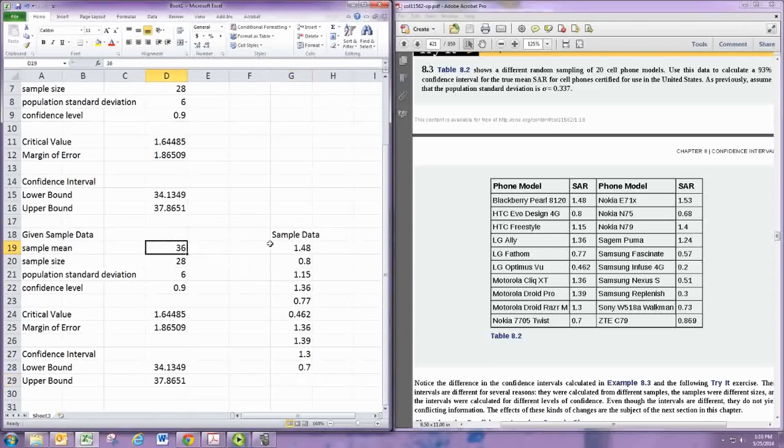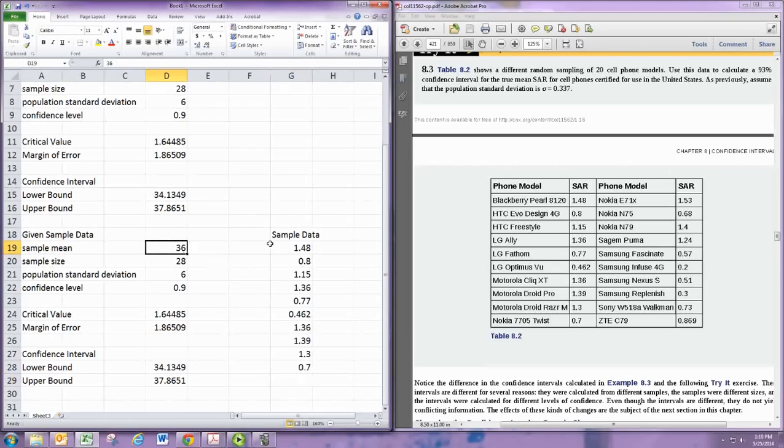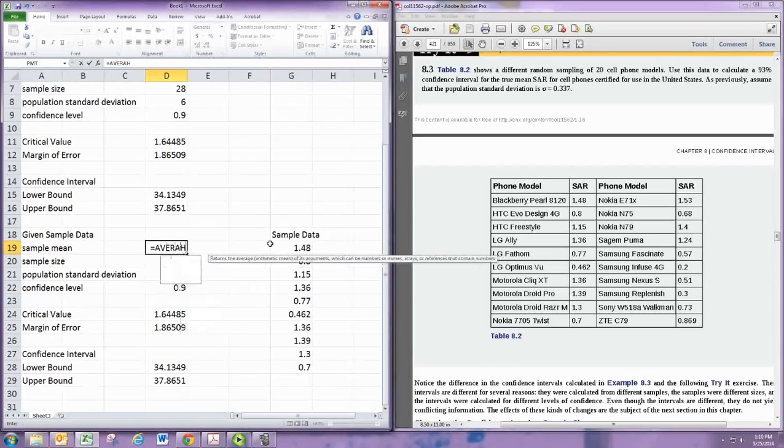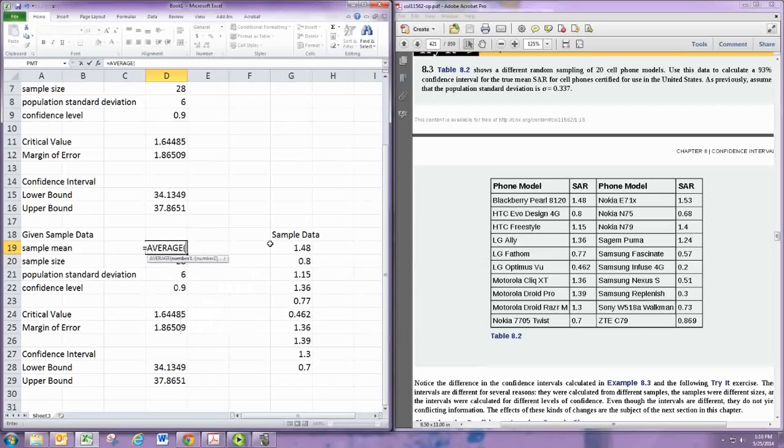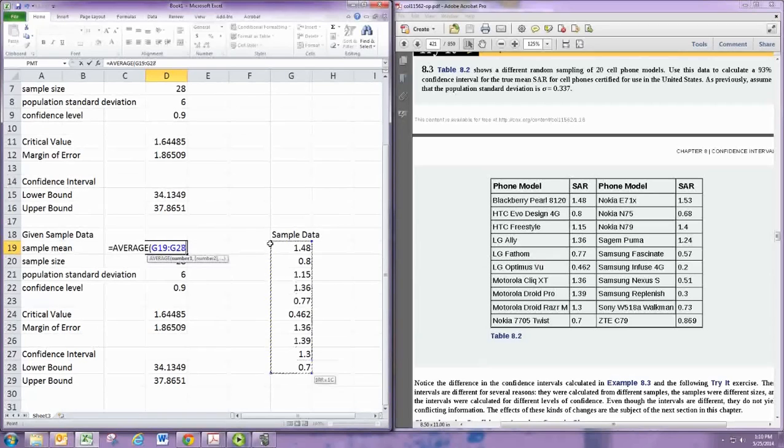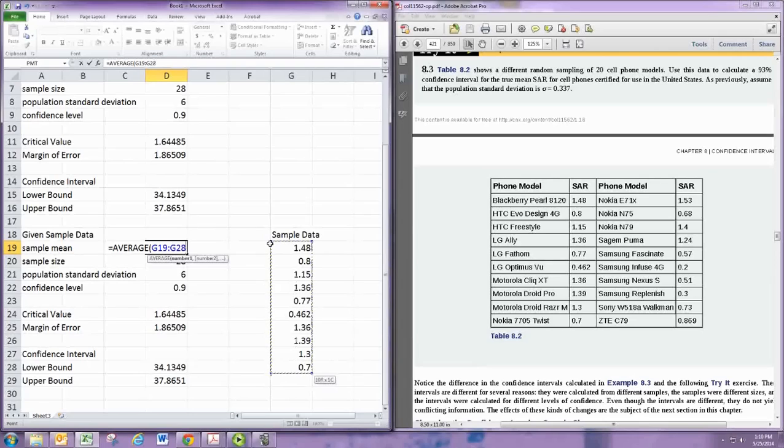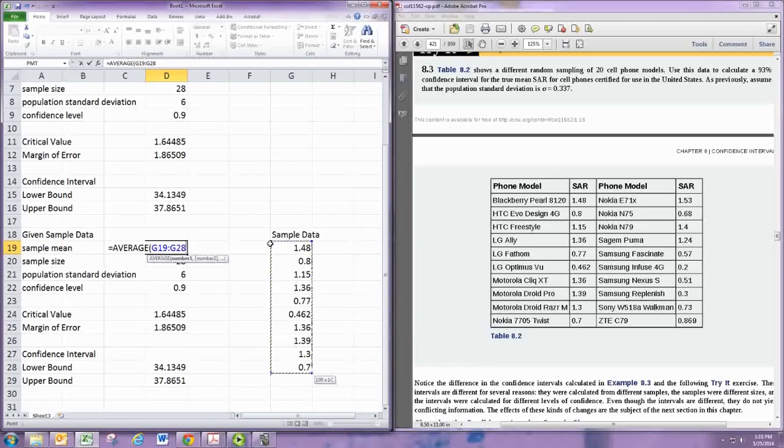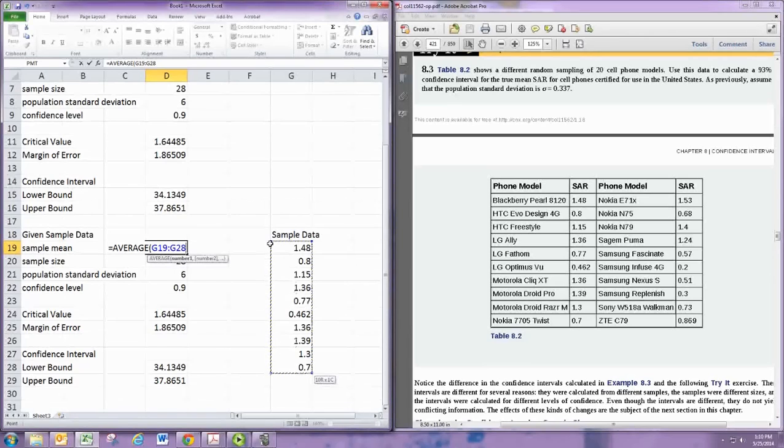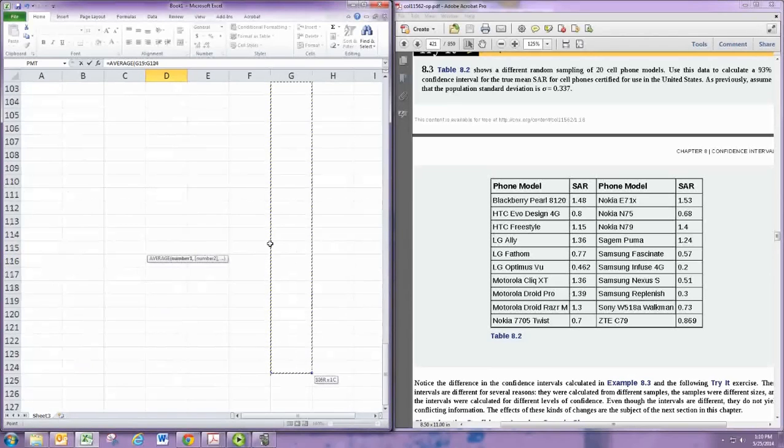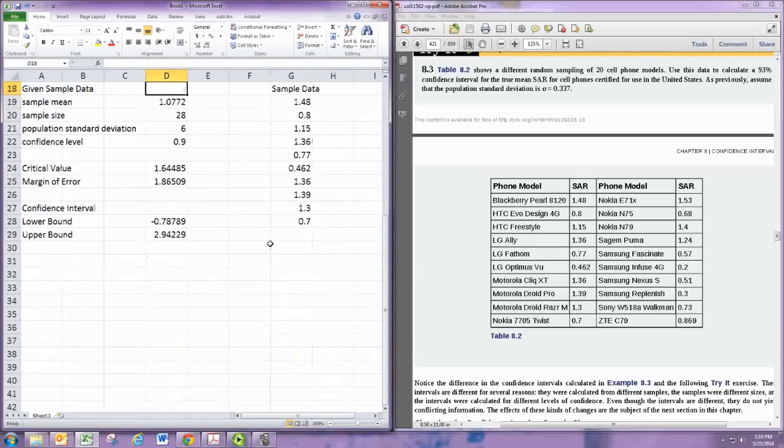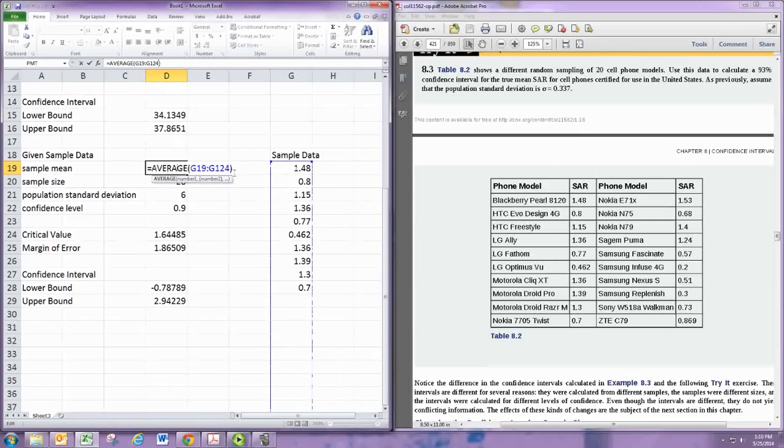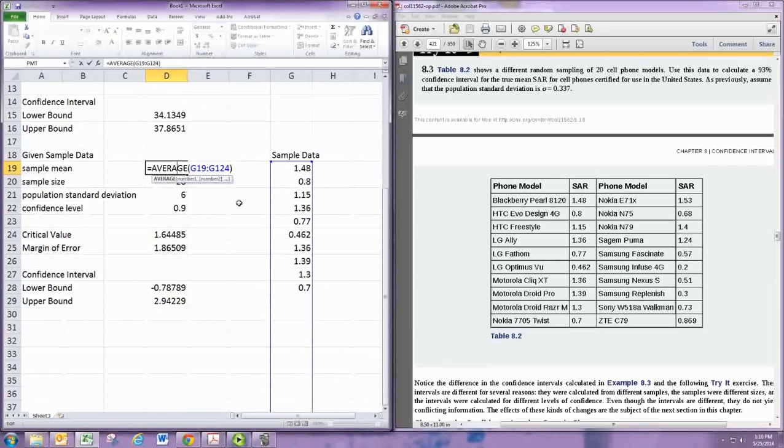The sample mean would be calculated from that sample data. So here we use a calculation for sample mean using the AVERAGE function, which is just going to find the mean. Now you can just go down and include these numbers. But a clever thing to do is to go down really far, and that way if the sample size changes you can just put the data in and it'll automatically include those extra numbers. Remember it doesn't include blank spaces in these calculations. So I'm going to hit page down a few times, and that will cover us for a sample size of up to 100.